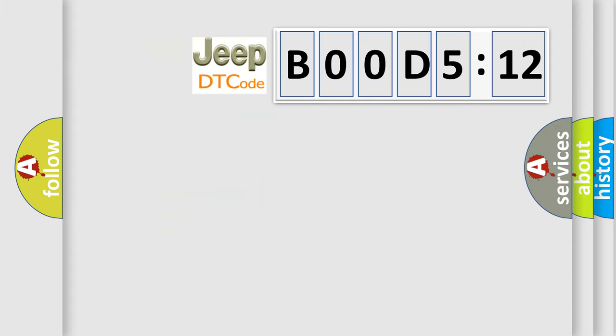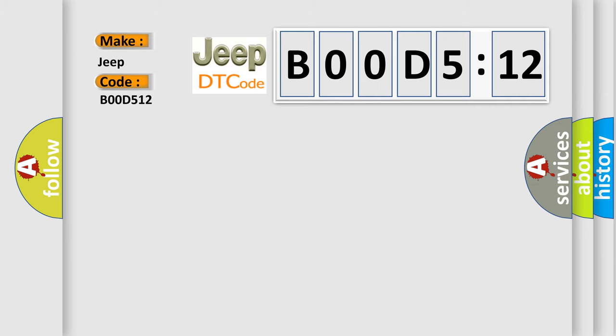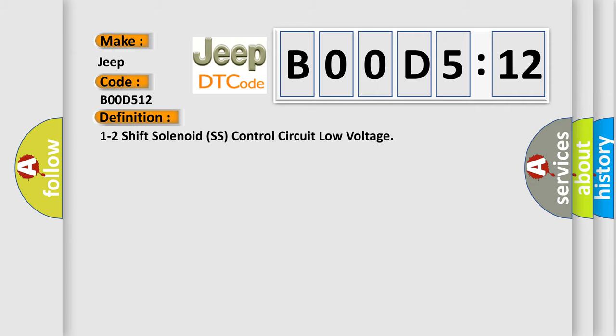So, what does the diagnostic trouble code B00D5:12 interpret specifically for Jeep car manufacturers? The basic definition is: 1-2 shift solenoid SS control circuit low voltage.